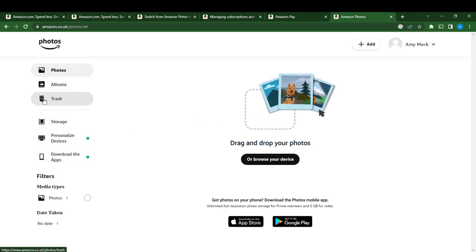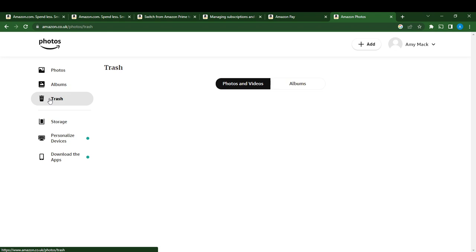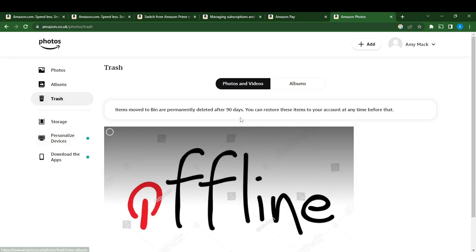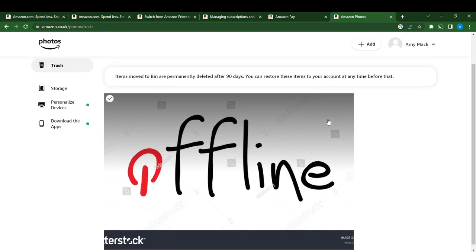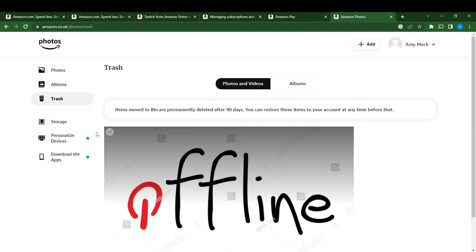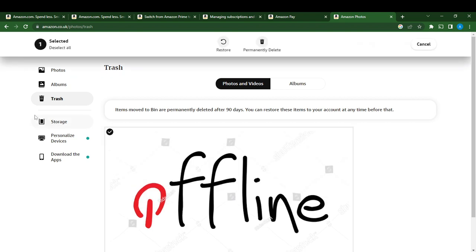So you can go over to trash to find this. So this is it, this is what I deleted. So I can now go ahead and open this up.